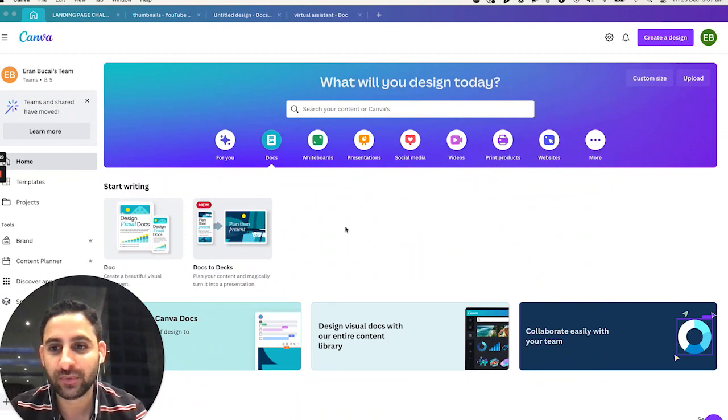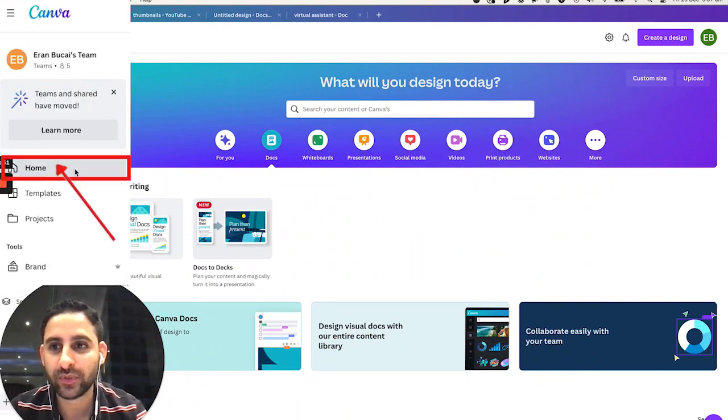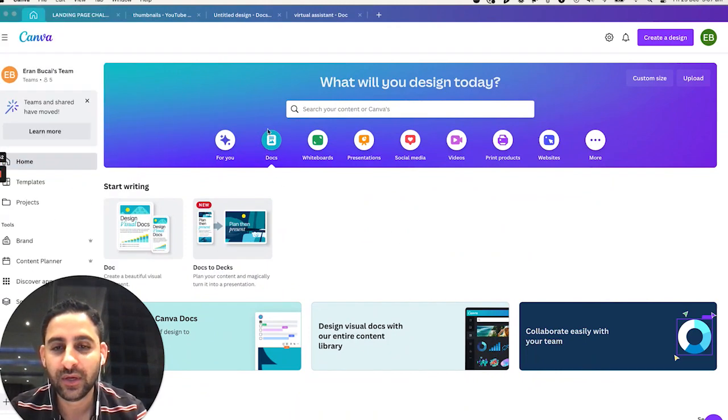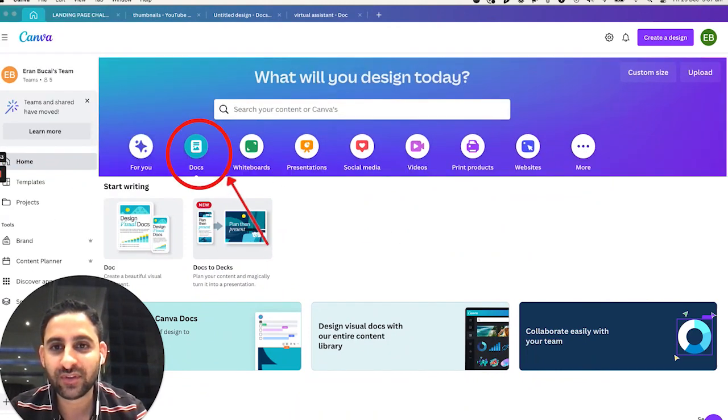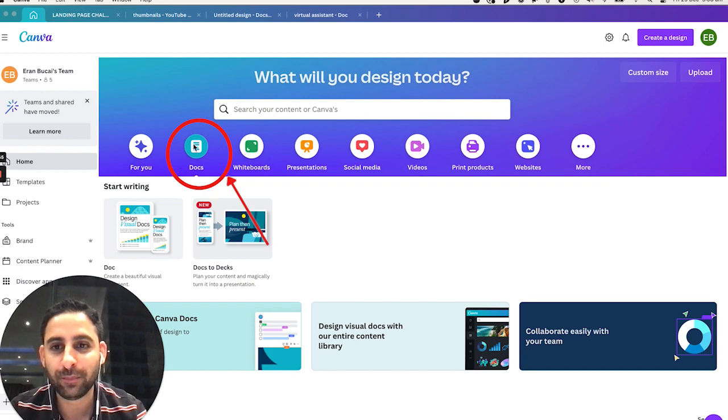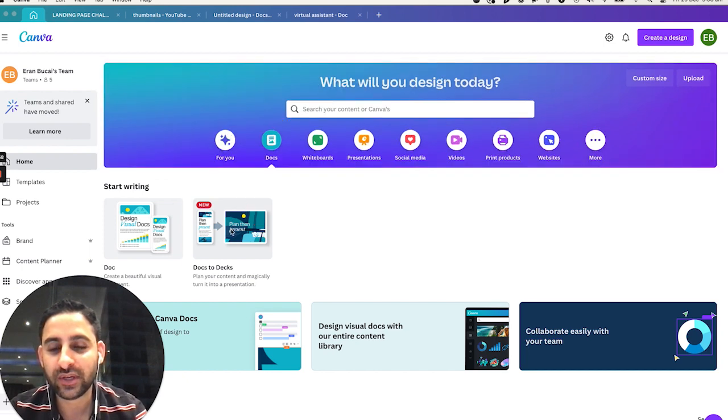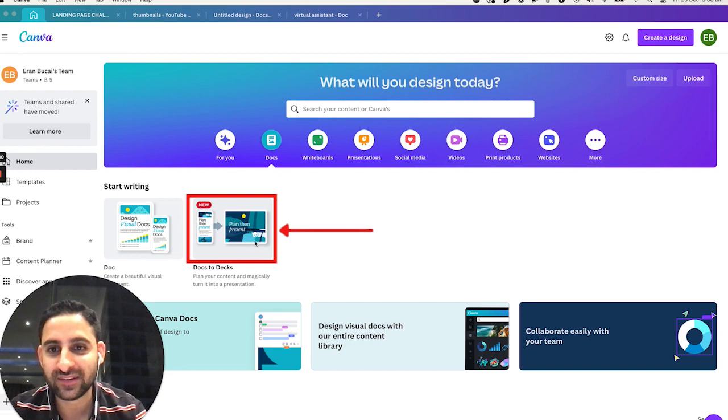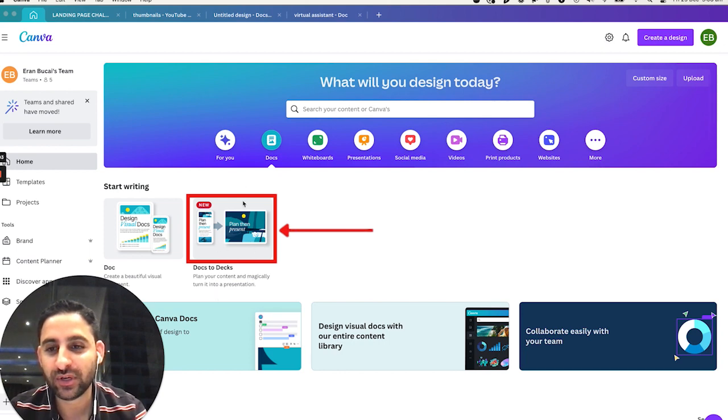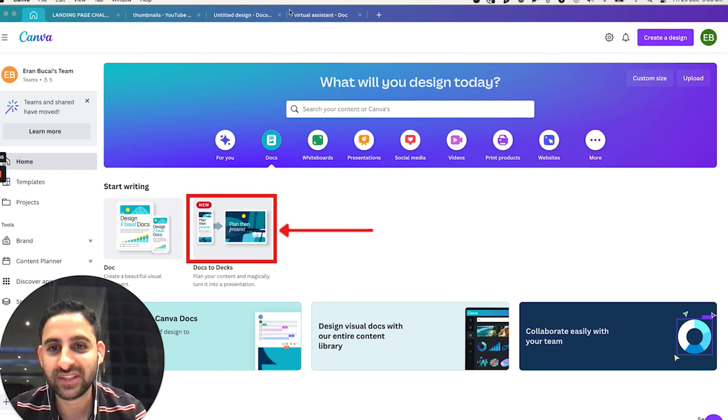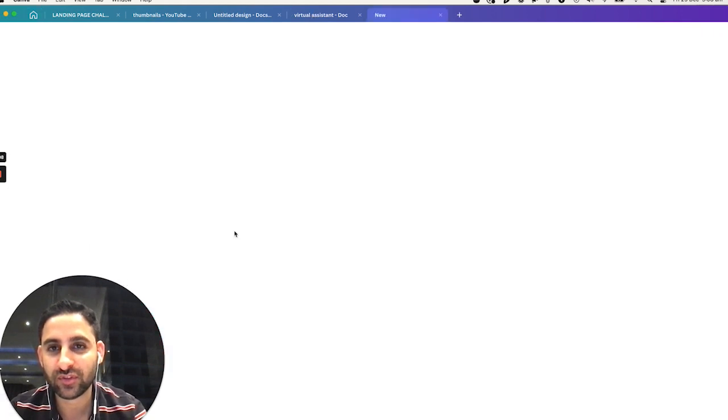So I'm going to share my screen, and I want you to see here when you go to home, notice that there is a thing called Docs. This is like a competitor to Google Docs. Then you're going to click Docs to Decks, and it says plan your content and magically turn it into a presentation. So I've done that, and what I'm going to do, I'm going to click on it just so you can see.